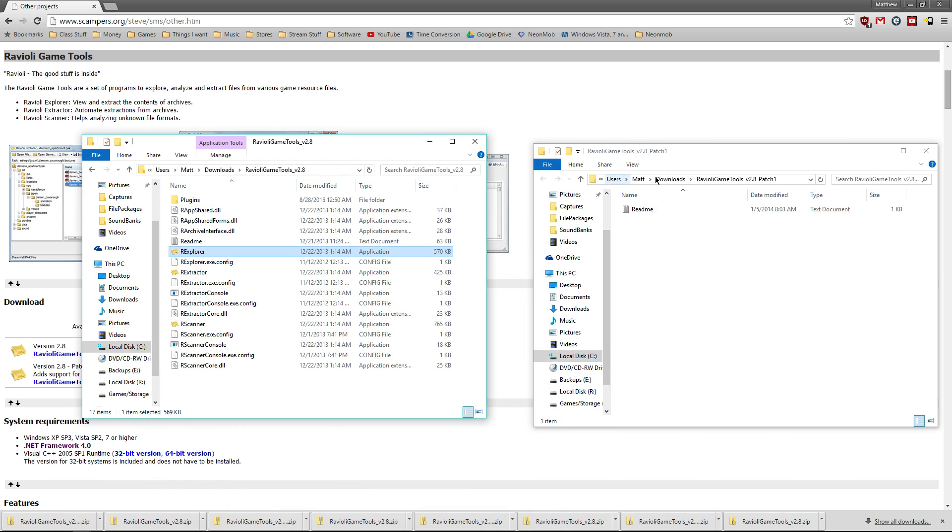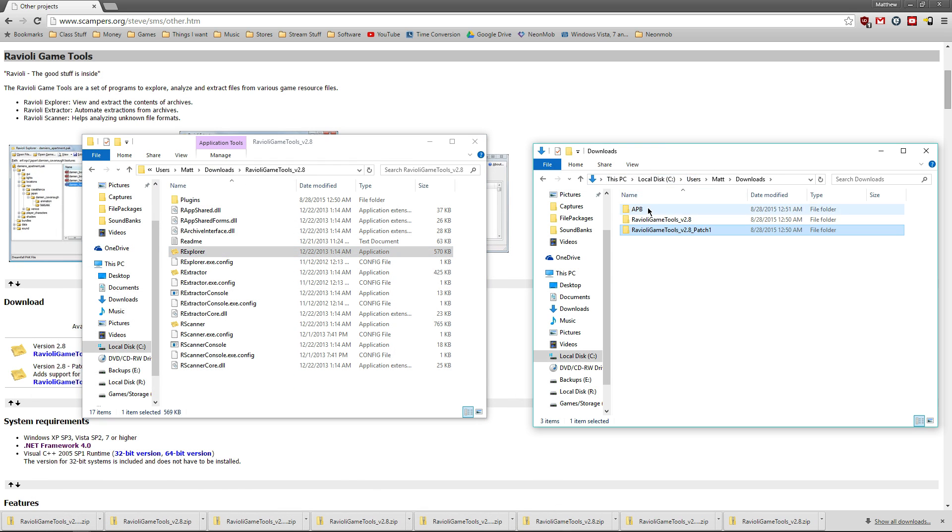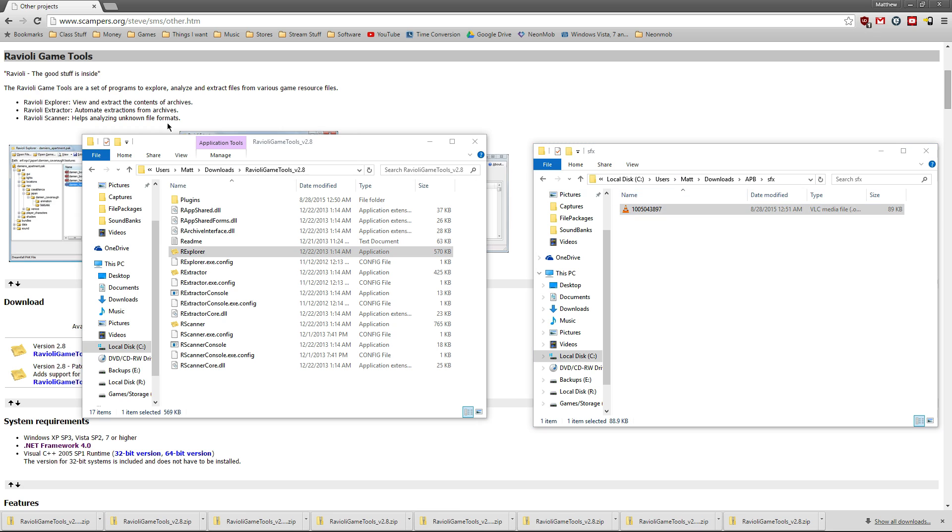Then we can actually go into our downloads, find APB, the SFX file, and open that up. Hey, what? Now I ain't down with that tonight. I got other plans. And there it goes.